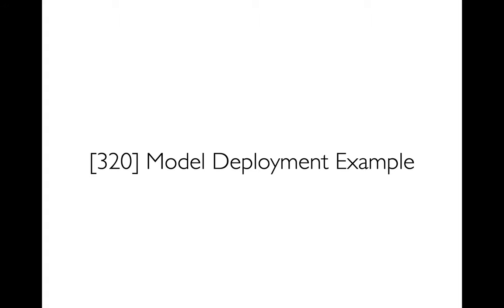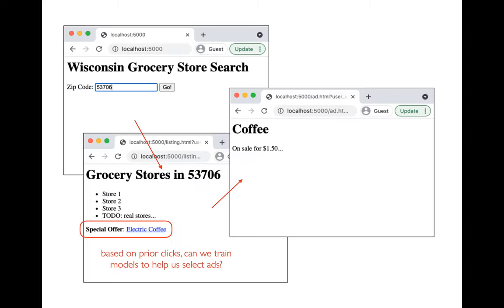I'm going to do a fairly large programming demo for this example of optimizing a website. The website is going to show us some ads, and we want to use machine learning models to show ads that users are more likely to click on. The website is something like this — you can look for grocery stores in Wisconsin, enter a Wisconsin zip code, hit go, and then see a listing. The important part is what ad do we show?